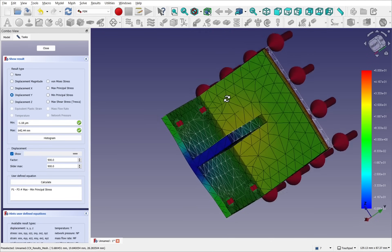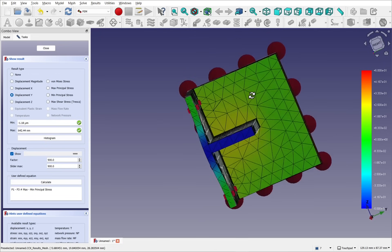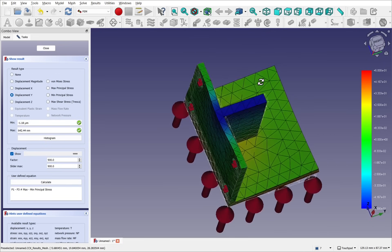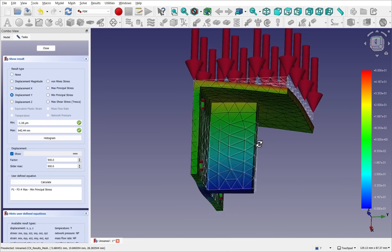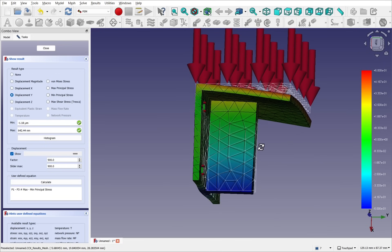So I hope that's given you a bit of a crash course into the FEM workbench. Hope you enjoyed the video and I hope to see you in the next one.